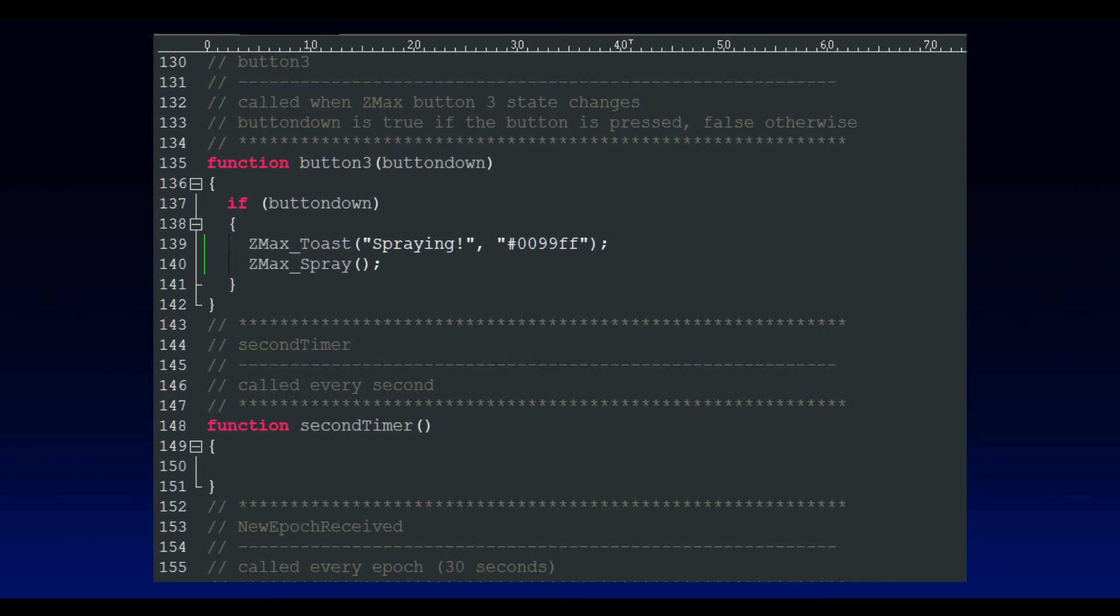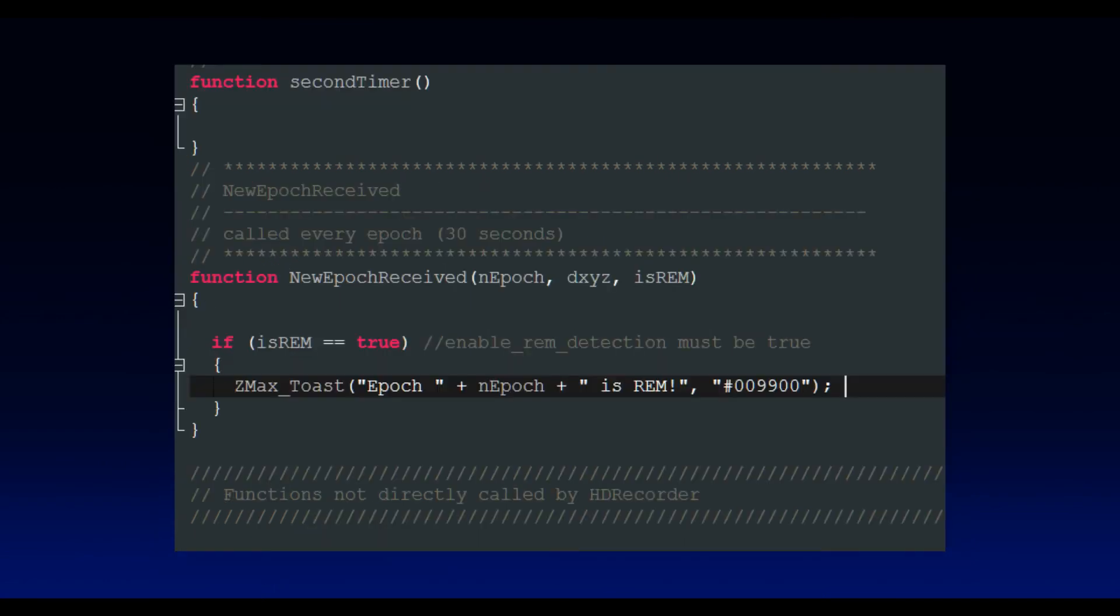So for testing purposes, I'm calling this spray.exe when I push a button on the ZMAX transmitter. But of course, in a real setting, you wouldn't use the button. You would connect that function to the code that's called every 30 seconds and check so that you spray only if the flag pertaining to REM sleep is set. When you're sleeping, HD recorder is looking at the data coming in. It will continuously call JavaScript. And if you're in REM sleep, it's going to pass the parameter, which I called isrem. So you would simply check the parameter. And if it's true, then you could trigger the spray. And perhaps you want to delay as well as the smell is quite strong.